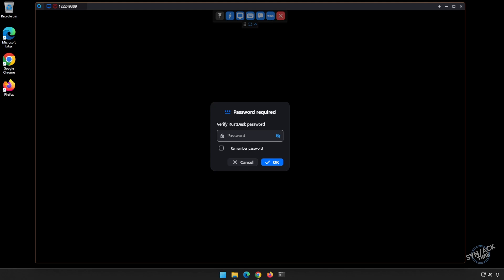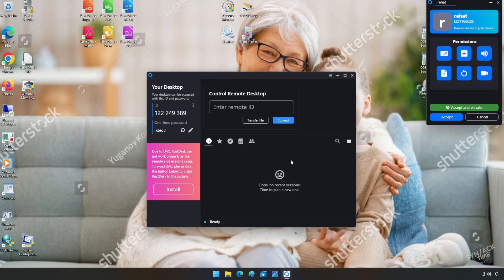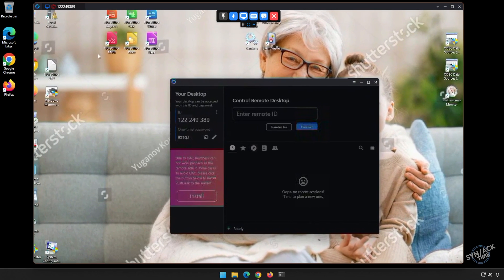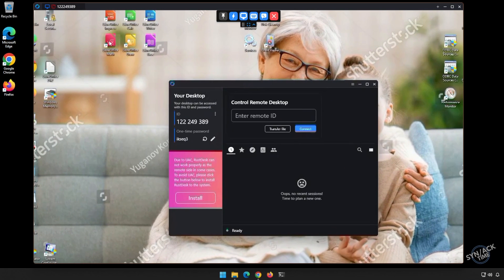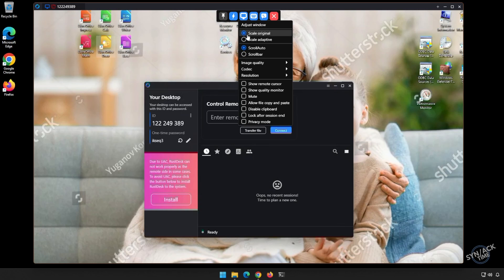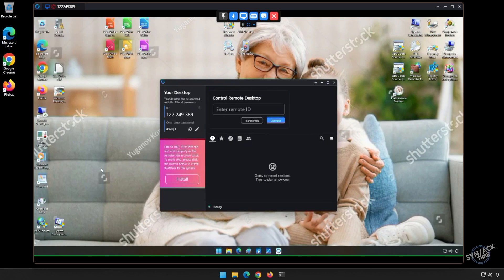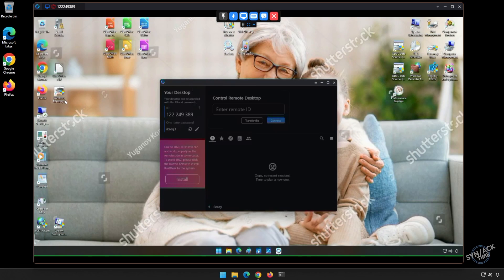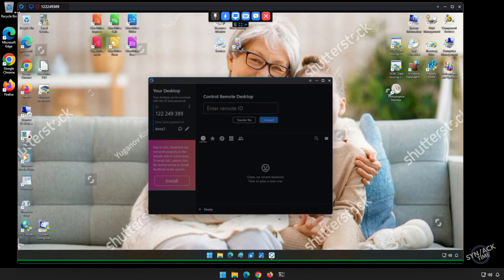However, if you don't have the password, on grandma's screen you can see that it's prompting you to connect, and she can simply click Accept or Accept and Elevate, which will give you administrative access. Once she accepts, you can see that we have access to her computer. You can go full screen, and you can also do scale adaptive, which will make it adapt to the size of your current screen.